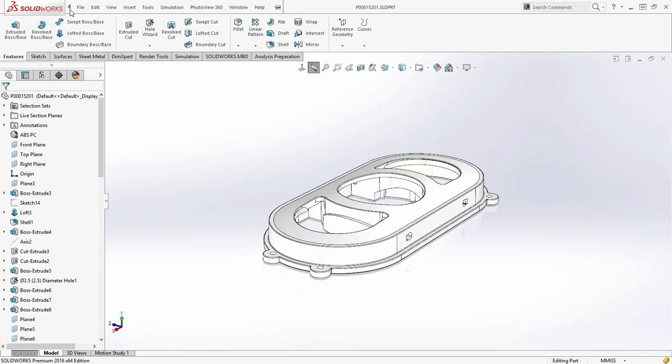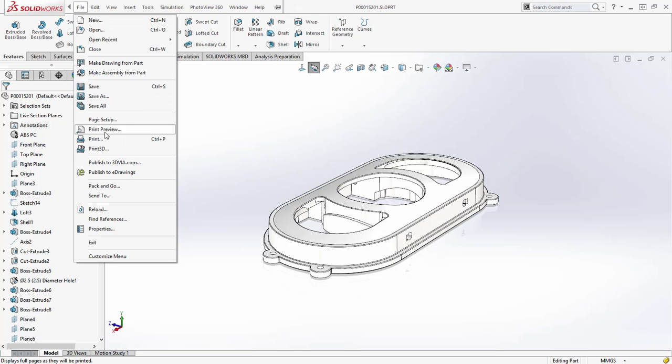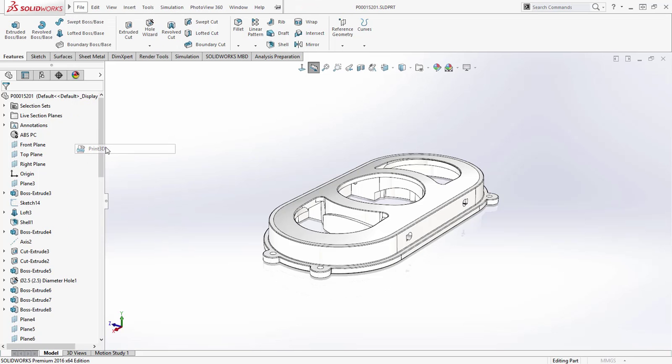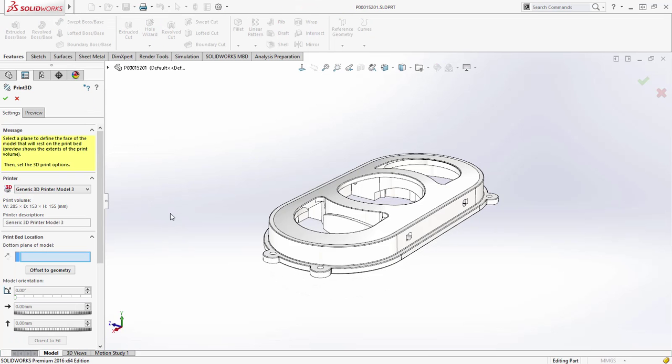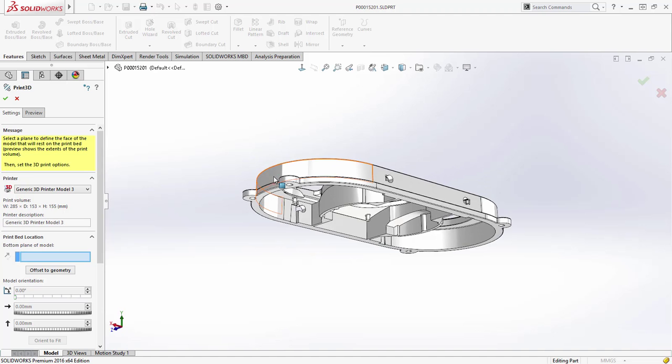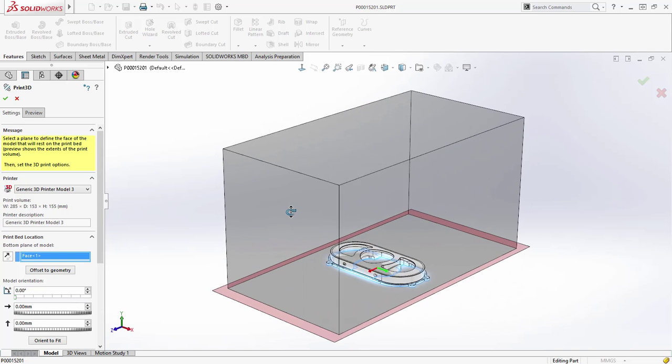With fast moving advances in rapid prototyping, SOLIDWORKS 2016 includes many new enhancements to help you print your 3D models.